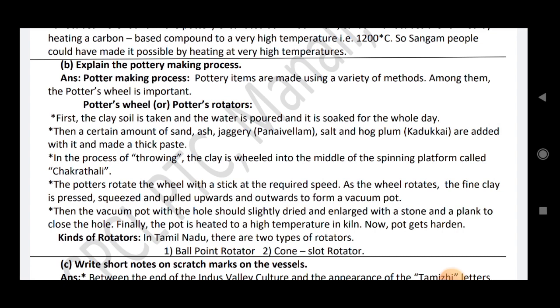Explain the pottery making process. Pottery items are made using a variety of methods; among them the pottery wheel is important. First, clay soil is taken and water is poured and soaked for the whole day. Then, a certain amount of sand, ash, jaggery, panayvallam, salt and whole bulk kadukai are added and made into a thick plate. The clay is thrown in the middle of the spinning platform called sakura thali. The potters rotate the wheel with a stick; as the wheel rotates, the flying clay is pressed, squeezed and pulled upward and outward to form a vacuum pot. The vacuum pot is then enlarged with a stone and a blank to close the hole. Finally, the pot is heated to a temperature in a kiln.